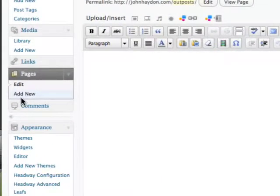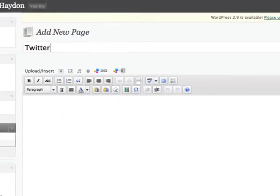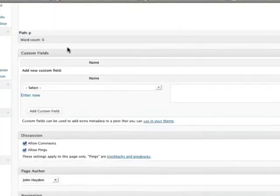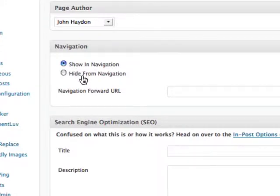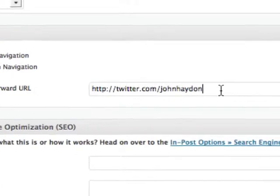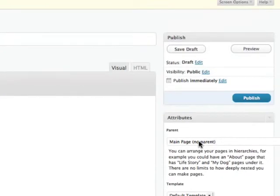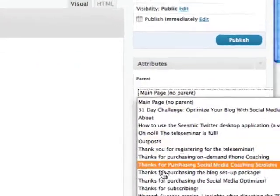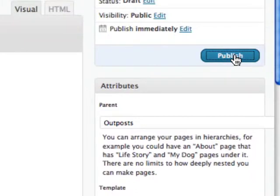I'm going to click on Add New and I'm going to title this page Twitter. Now, in Headway — and I don't know how many other themes offer this — you can either show in the navigation or hide in the navigation. I'm going to say show because I want it to show. And then in the navigation forward, I'm just going to type in my Twitter URL. The last step is we say we want this to be a child of the page we just created called Outposts. I'm going to publish it.